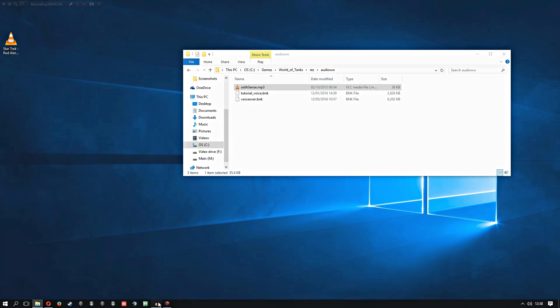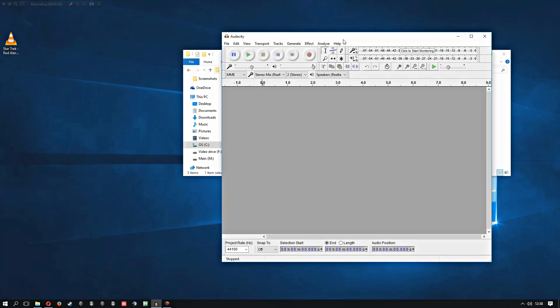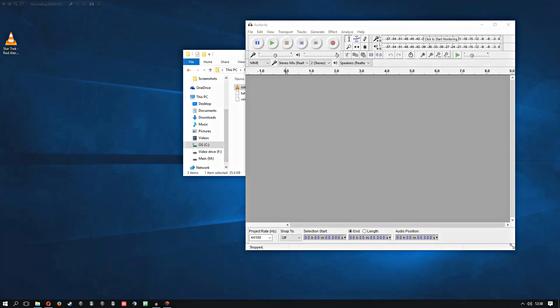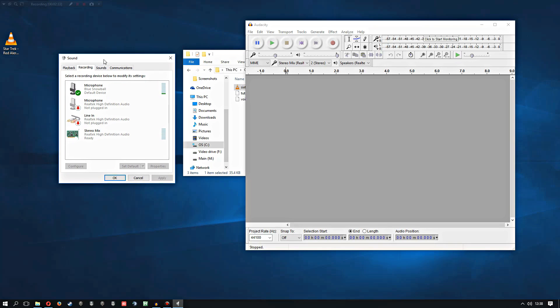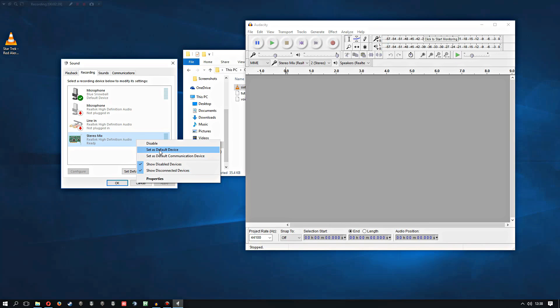Well, it's actually quite easy to do. You need a free bit of software called Audacity. You also need to make sure that your sound settings, if we go to recording devices, are set up so that this thing appears. It needs to have Stereo Mix on this list; it needs to be enabled.